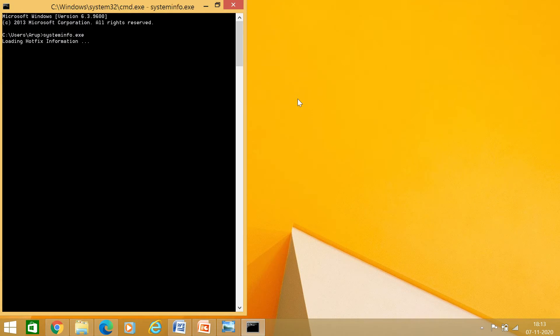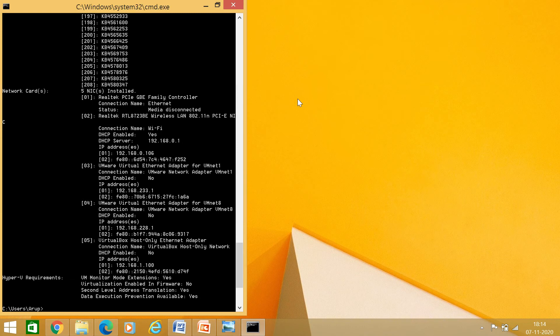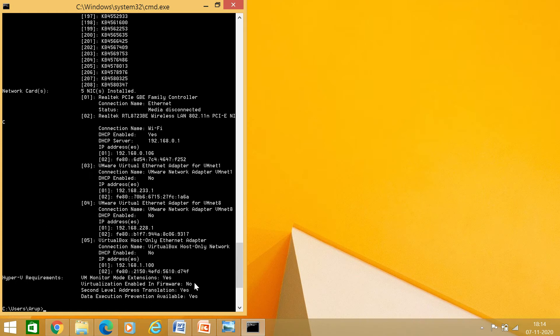In this screen, I have to just enter systeminfo. Now it's creating all the information about my system.